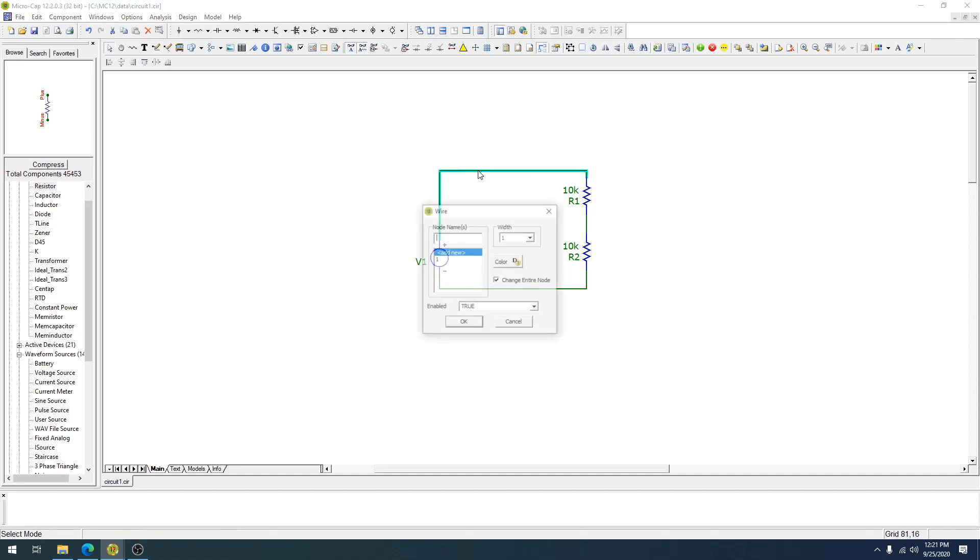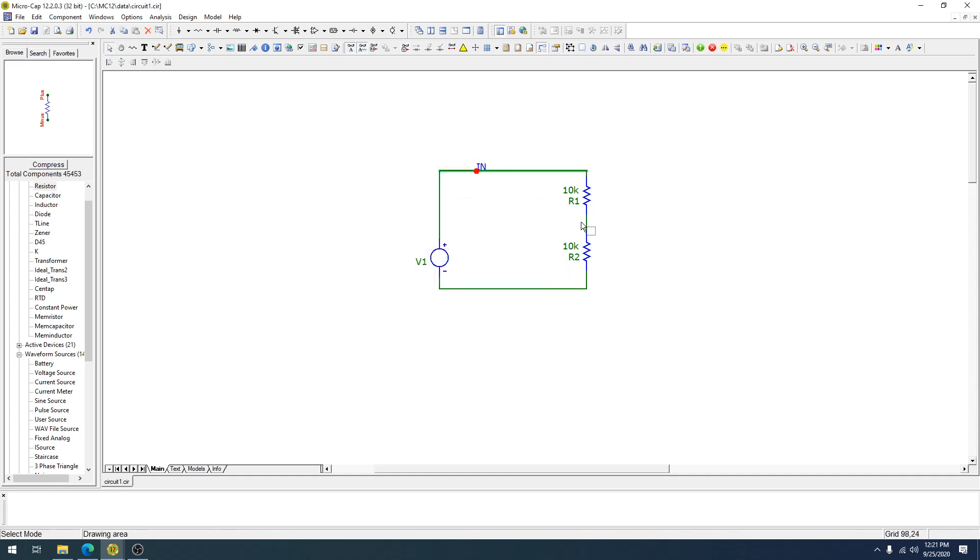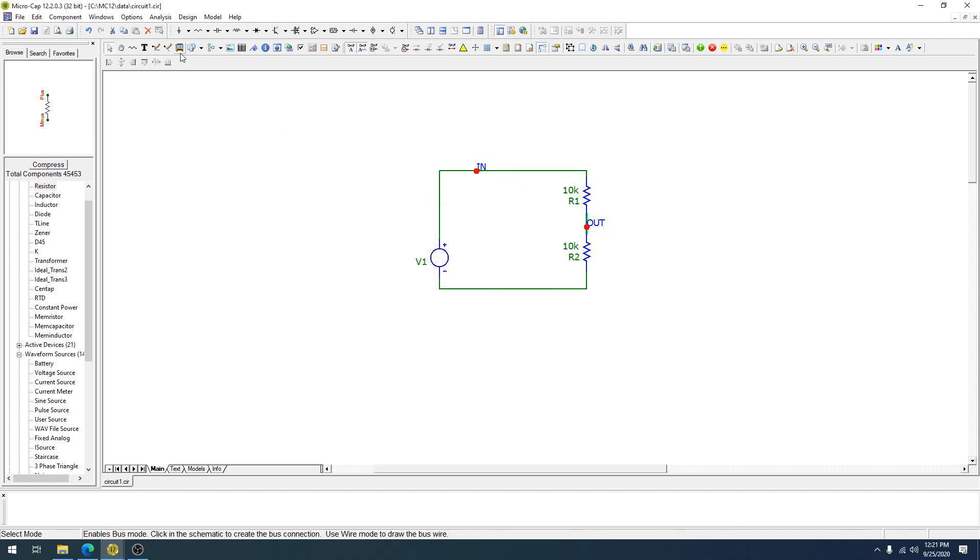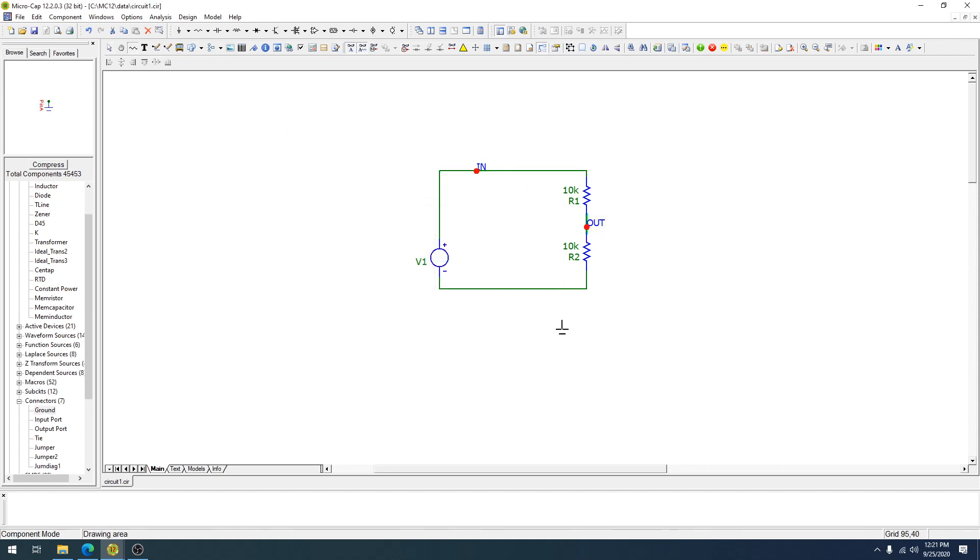There we go. Now we're going to label in and out. Okay, we're almost ready. We need ground. There we go.